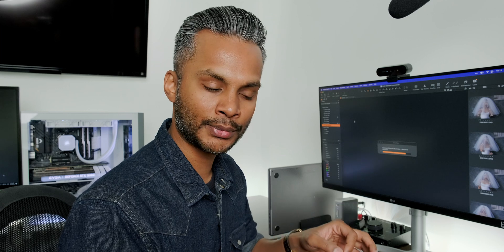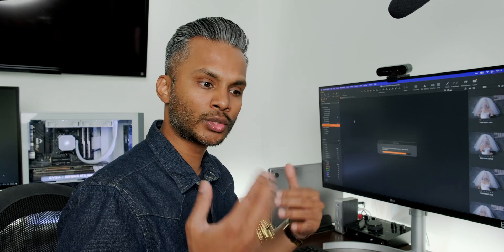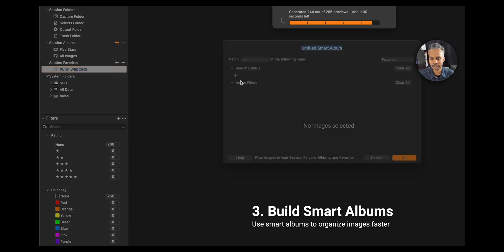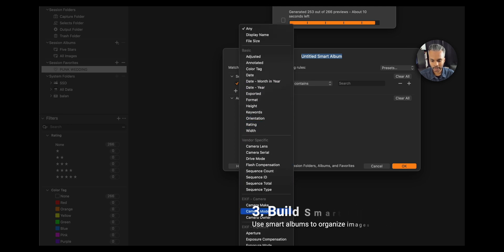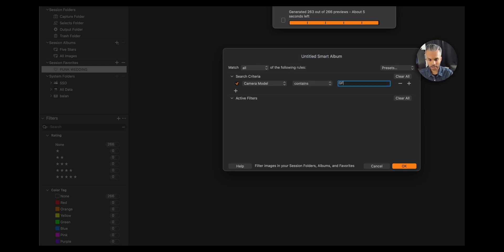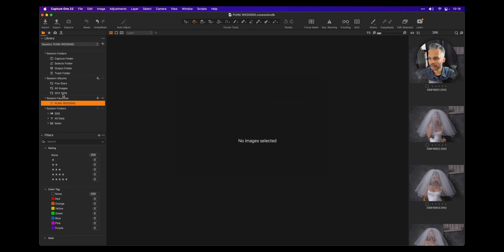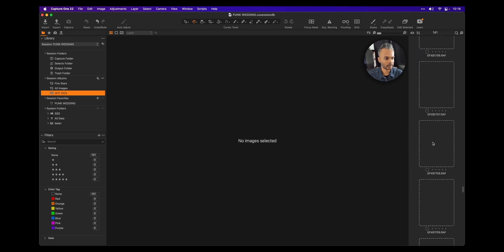I'm going to create a few smart albums. The reason I do this is so I know which cameras are capturing what kind of image, and it allows me to sift through images faster depending on what the client requires. Under Library, go to Session Albums, click on Smart Album, and you can add criteria based on your image metadata. I'll go to camera model, set it to contain 'GFX', to isolate images captured with my GFX 100S.